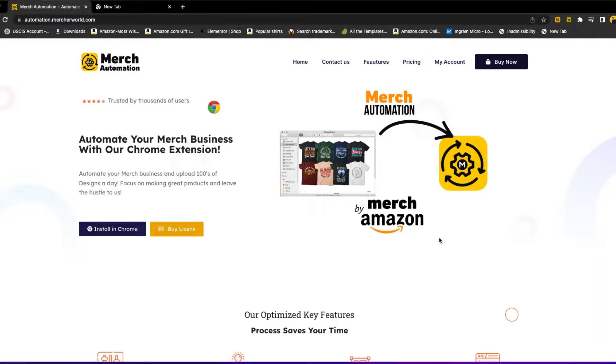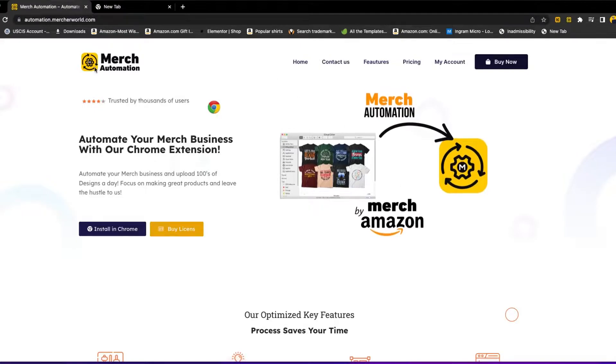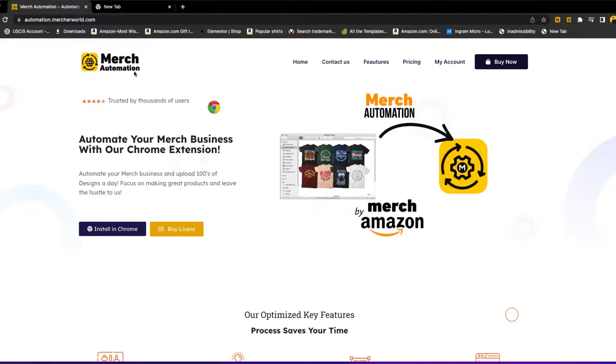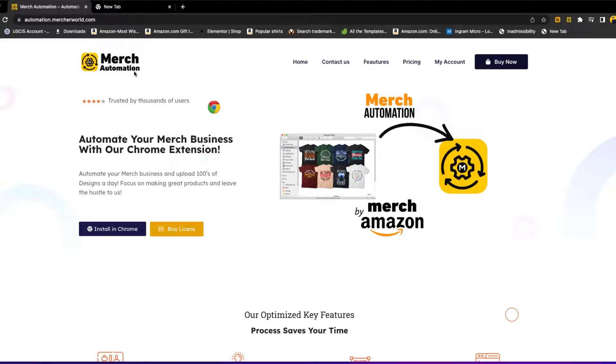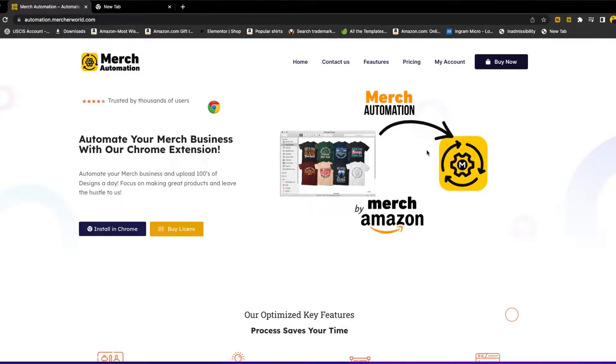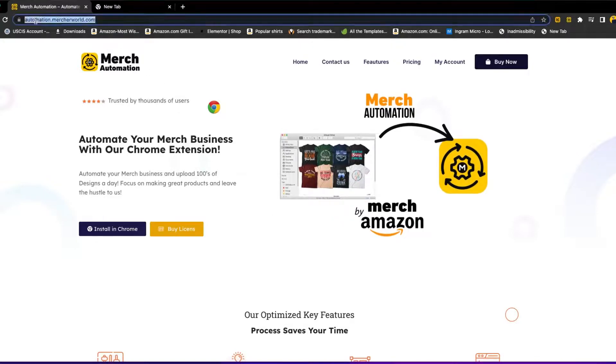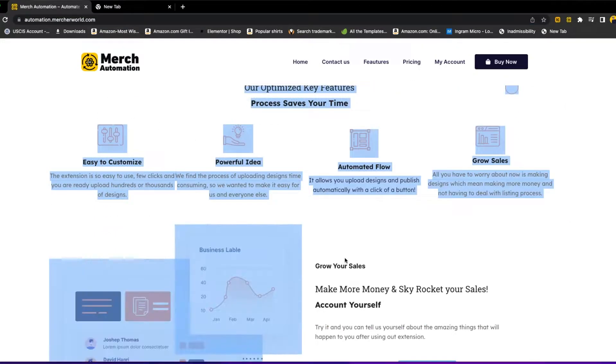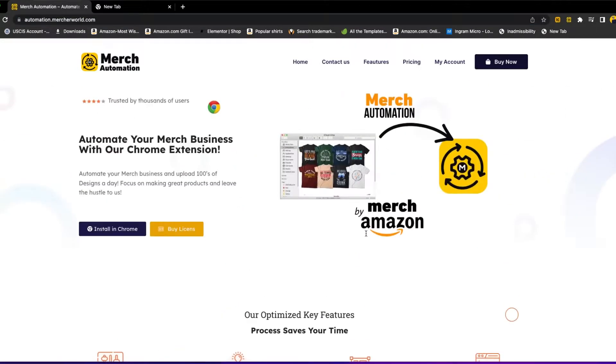Hello and welcome to Merge Award. In this video, I will show you how to use the Merge Automation Chrome extension to automate your Merge by Amazon designs and upload hundreds, perhaps thousands of designs per day using just the extension. The extension does not require any Excel, CSV, or form filling. The extension does everything automatically. I will show you exactly how to use it. You can go to automation.mergearword to learn more about this extension.